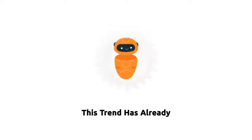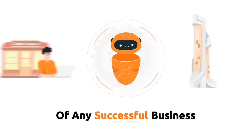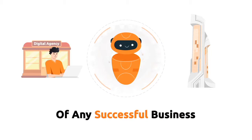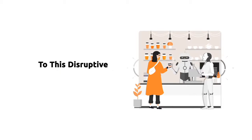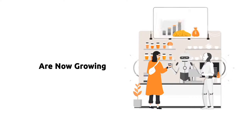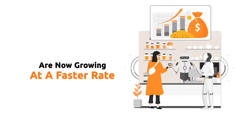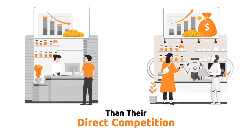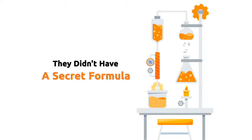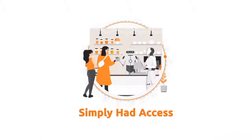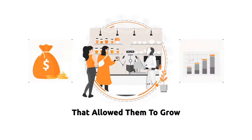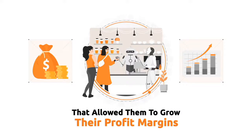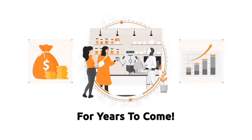Like it or not, this trend has already become the backbone of any successful business, big or small. Businesses that got their access to this disruptive technology first are now growing at a faster rate than their direct competition. They didn't have a secret formula. They simply had access to the technology and tools that allowed them to grow their profit margins for years to come.